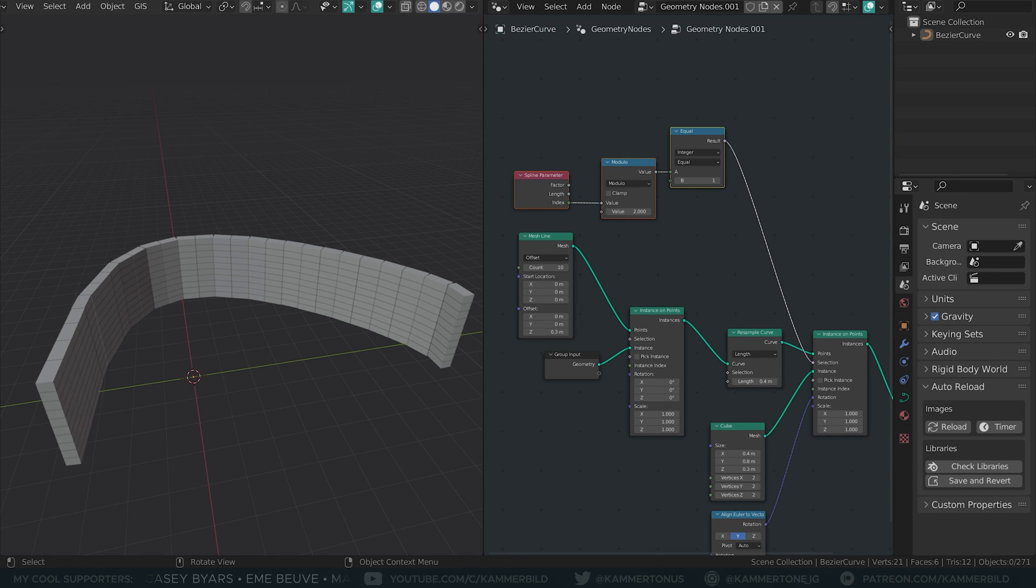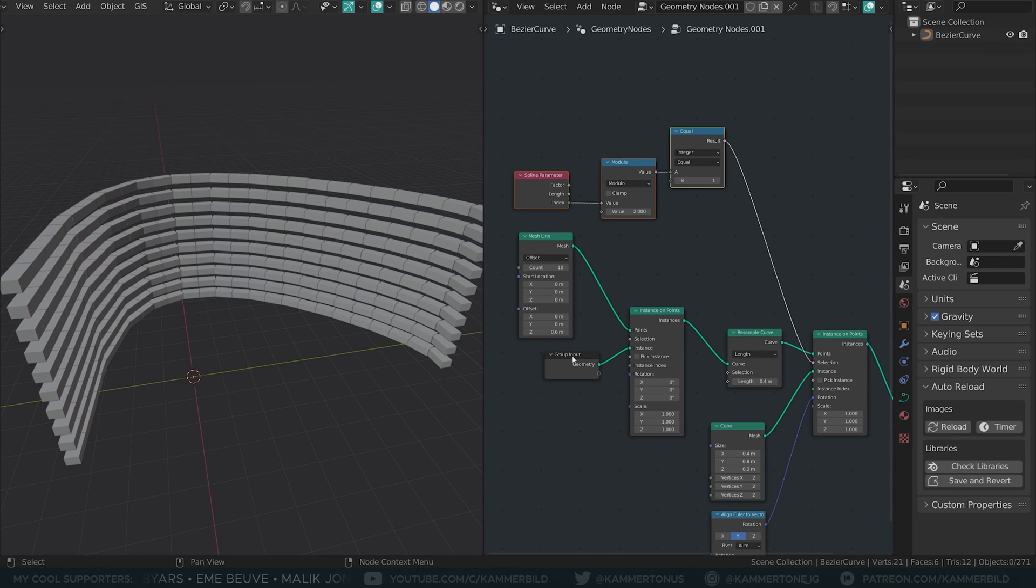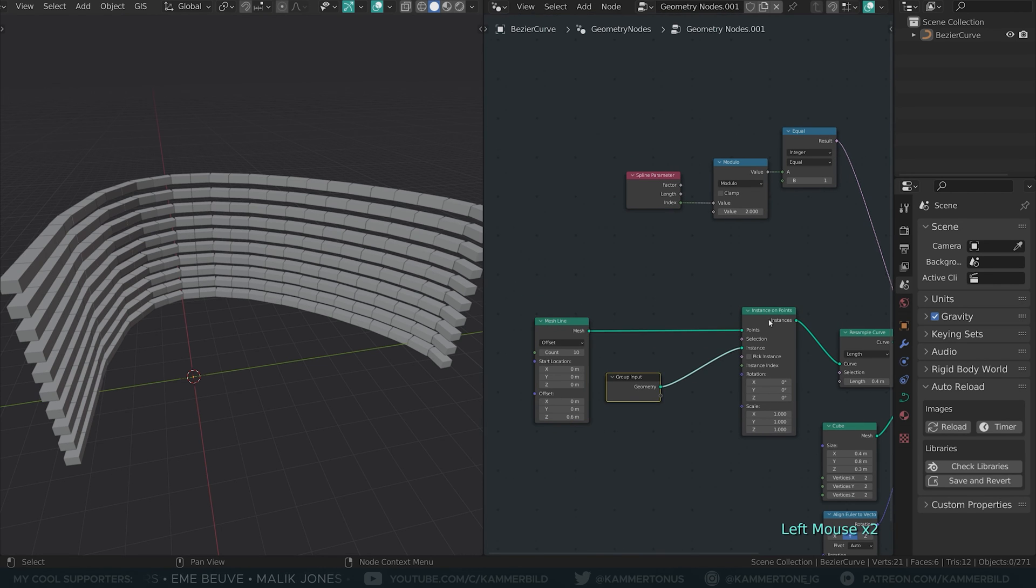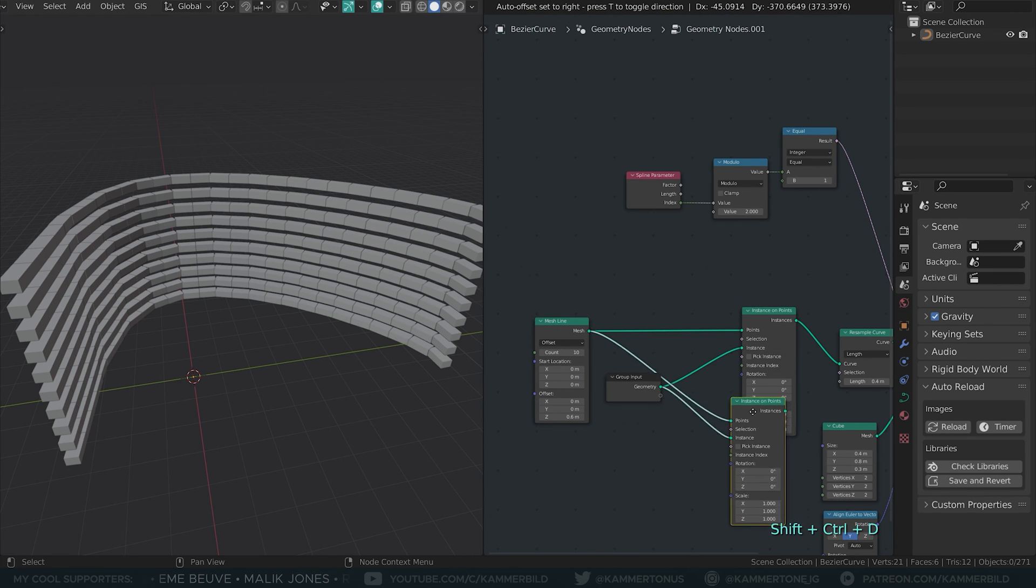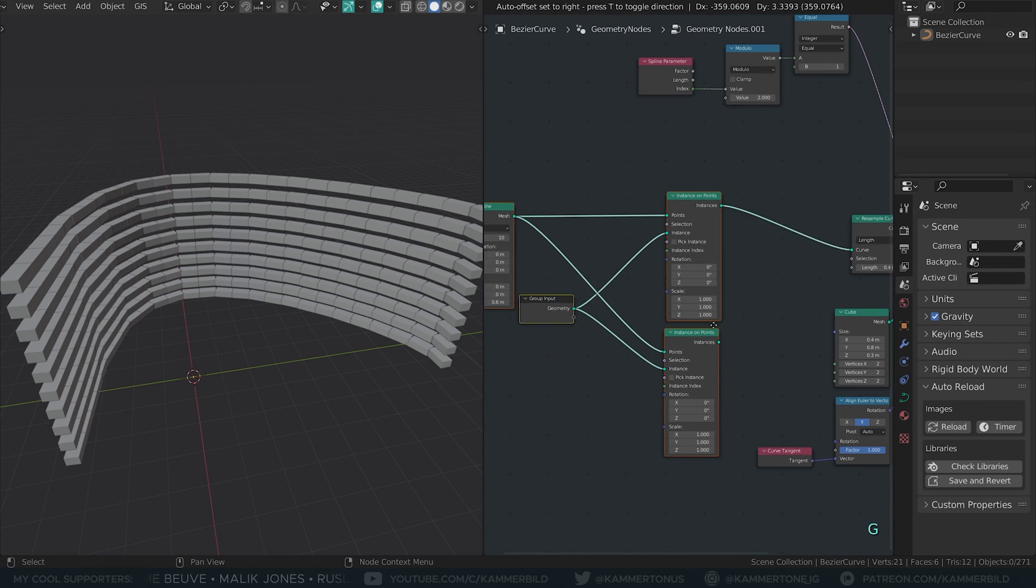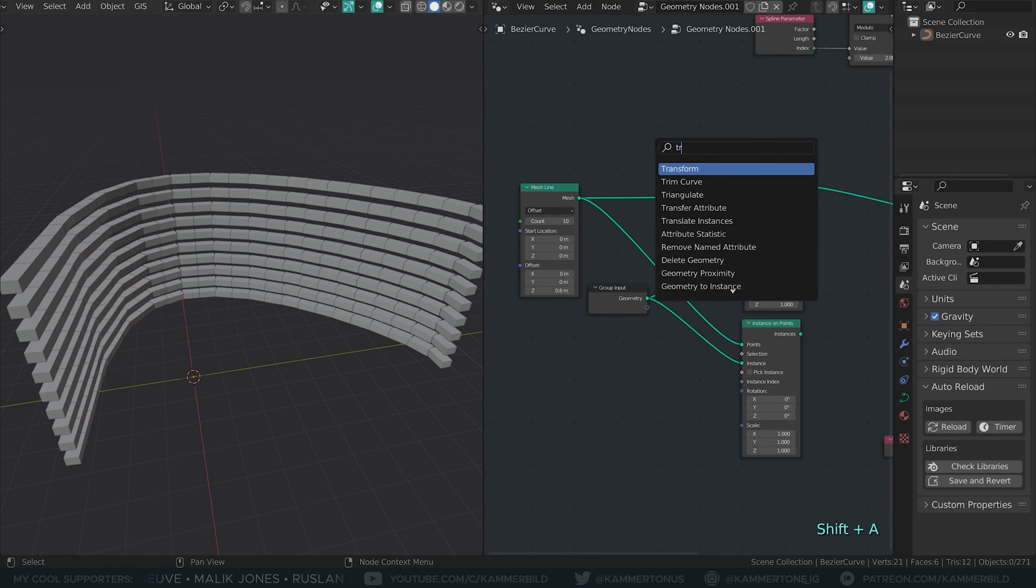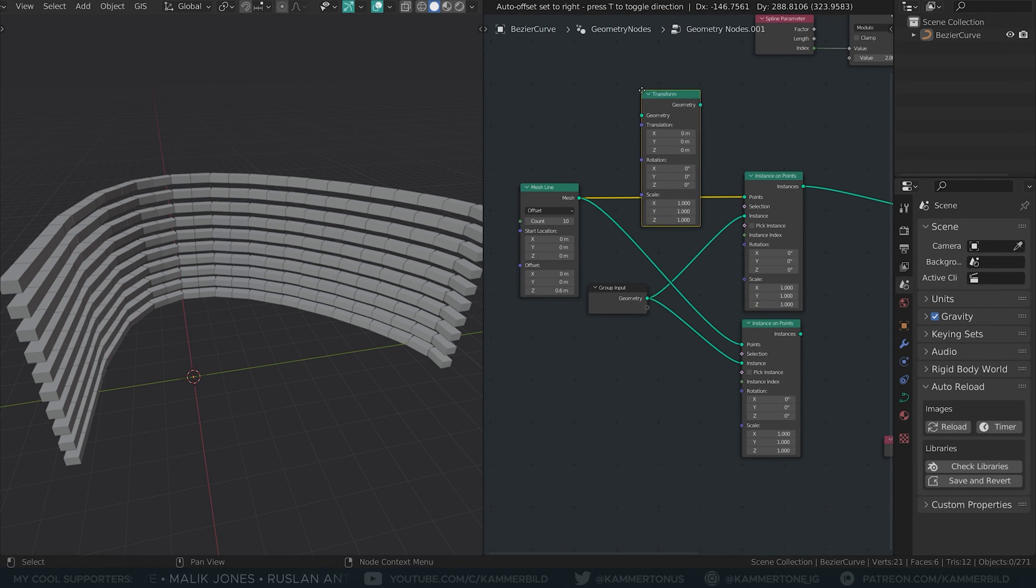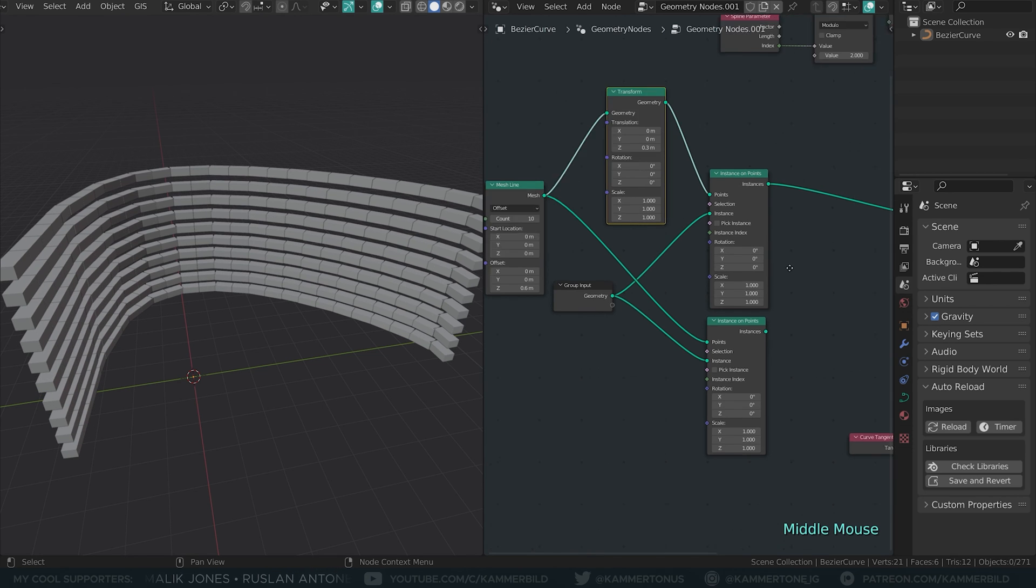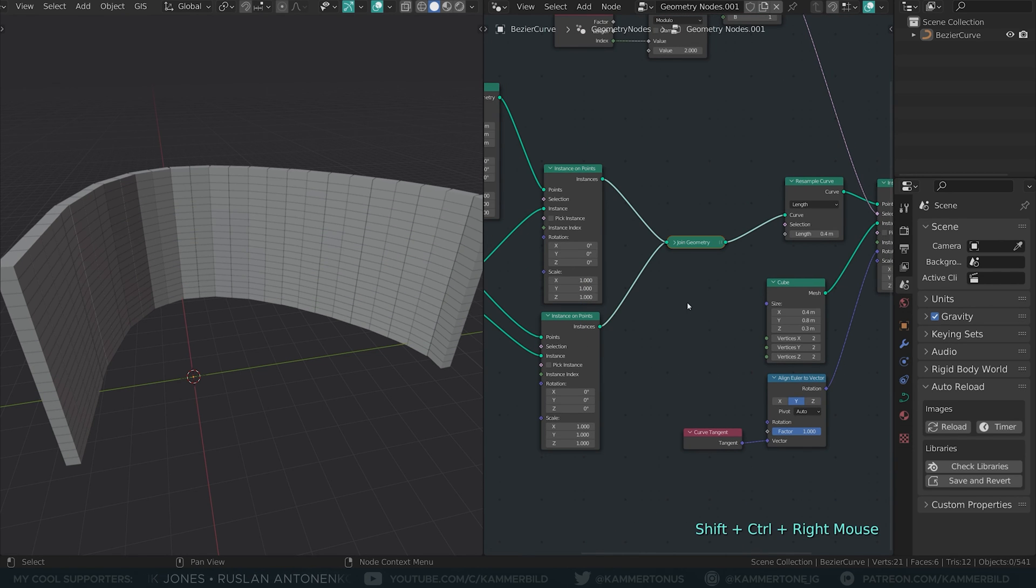I think the easiest way is to just double the z-offset of our mesh line. That leaves enough space to fit in another set of rows. I will duplicate the instance on points node that receives the curve, maintaining the old inputs. However, the second one I will shift up the height of one brick using a transform node. Once joined back together, it looks like before.